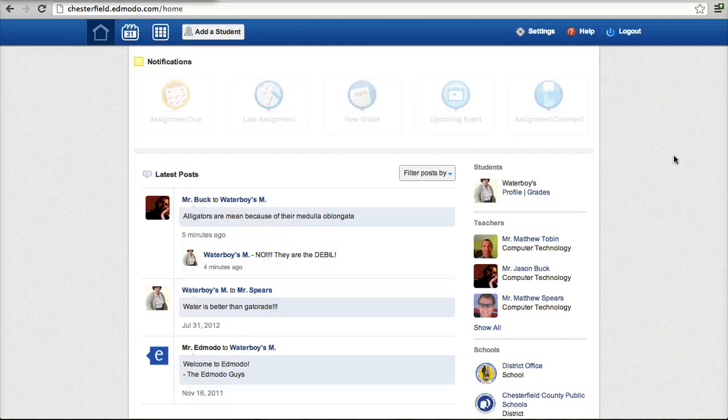Okay, hopefully you learned how a parent gets their parent code, how they log in, and what they see.